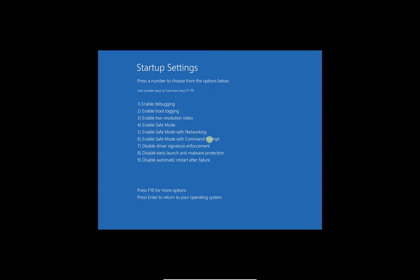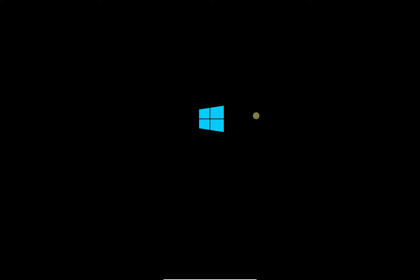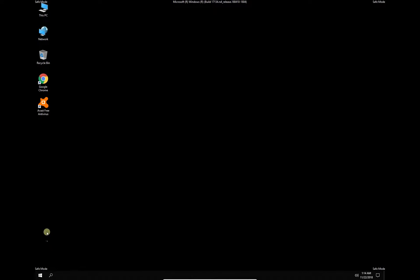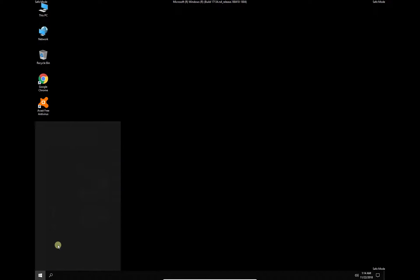Once you are logged into Windows, click on Windows button, type in Control Panel and press Enter.